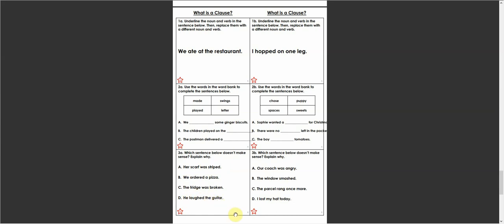He laughed the guitar. Which one does not work? Which one does not work, and why? That means does the verb work with the noun? Her scarf, which is a noun, was striped, which is a descriptive word. We ordered a pizza. The fridge was broken. He laughed the guitar.